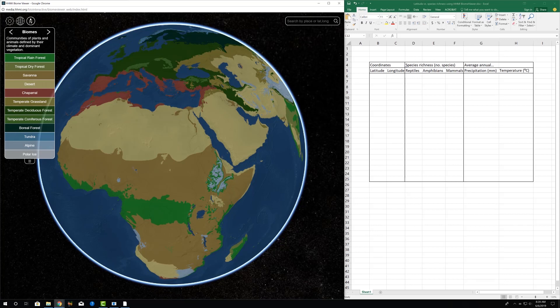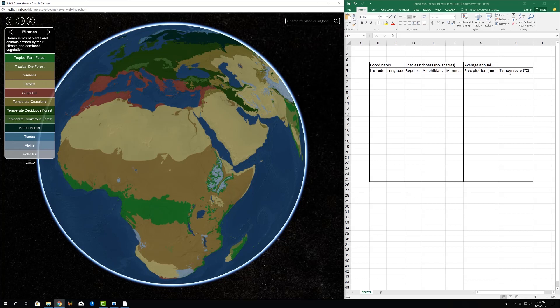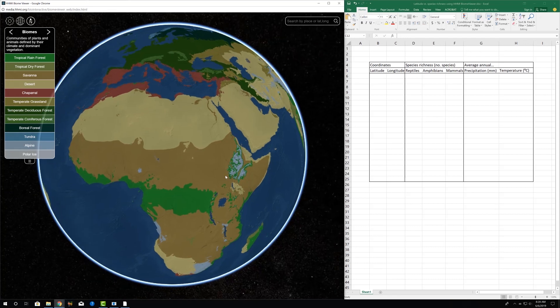The species richness information we get, the numbers of reptiles, amphibians, and mammals, and then the average annual precipitation and temperature, which we can estimate from those data.